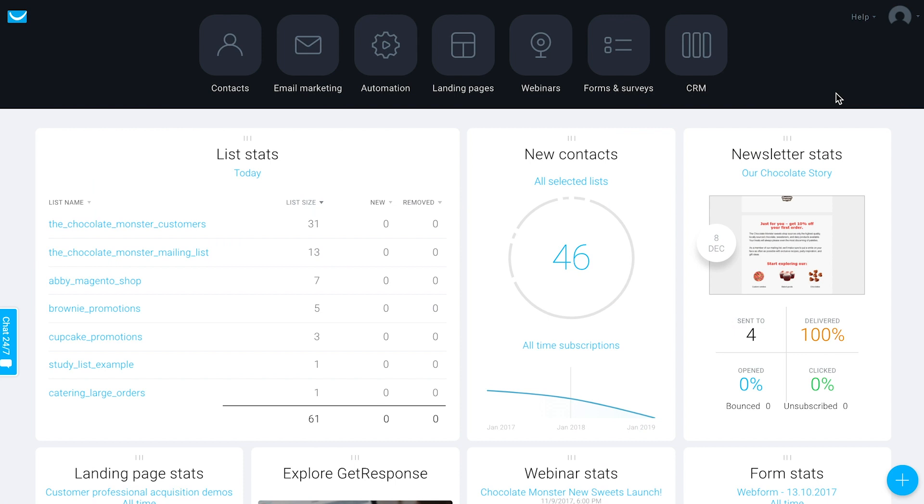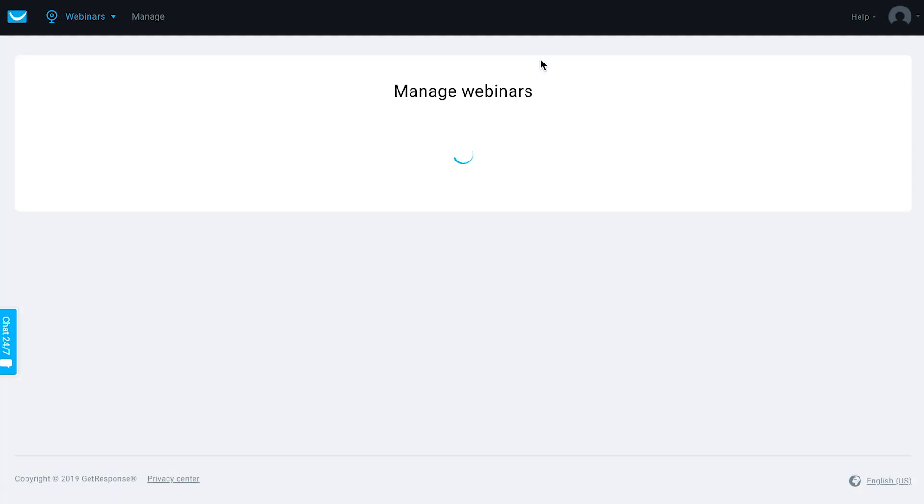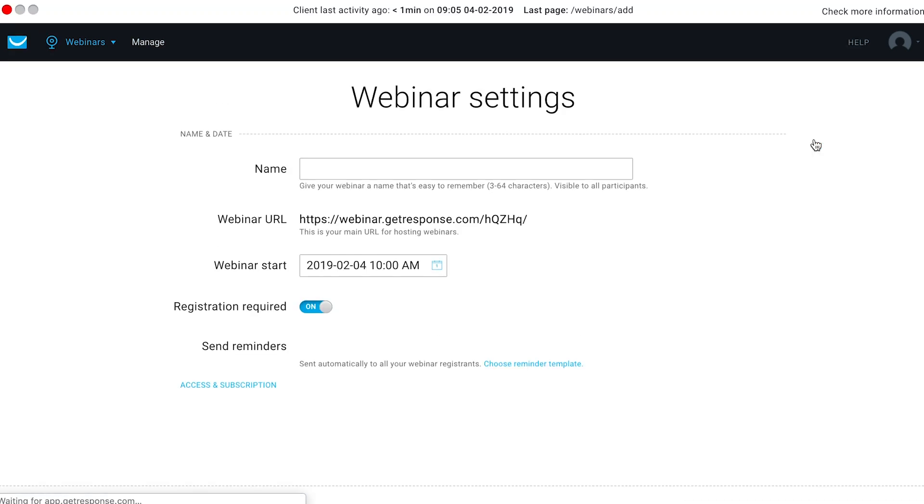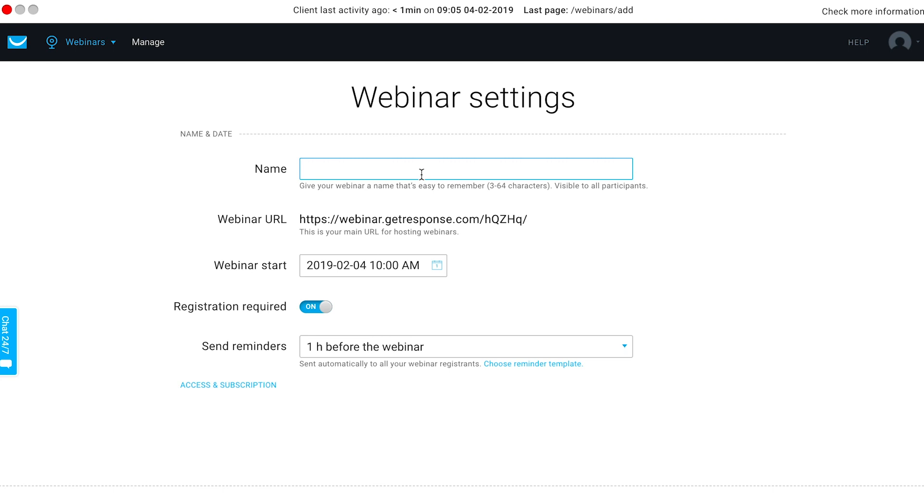You can create or schedule a webinar by going to the webinar section of your account and then choose create webinar. From here you want to give your webinar a name, something that's going to be informational for the participants.